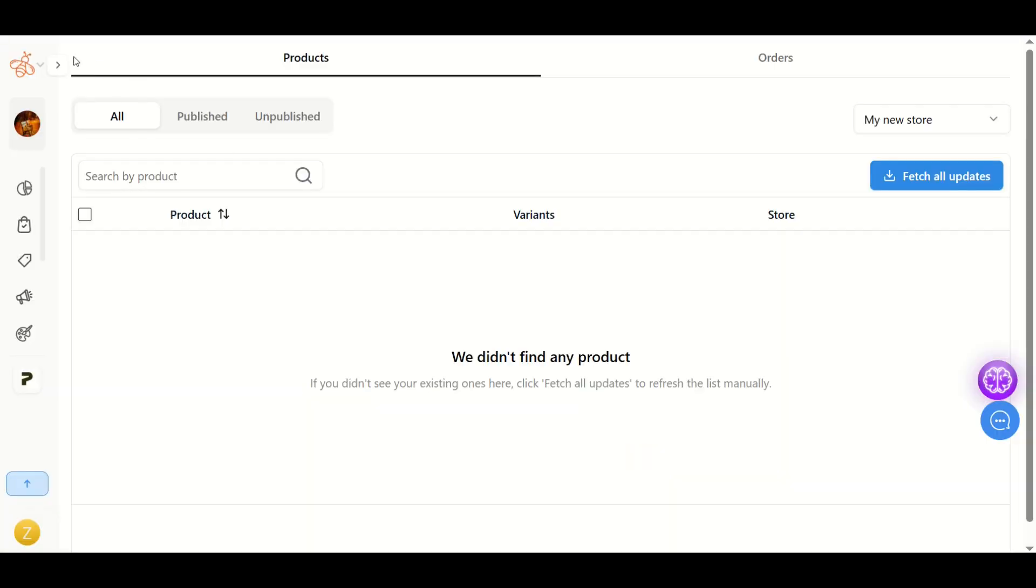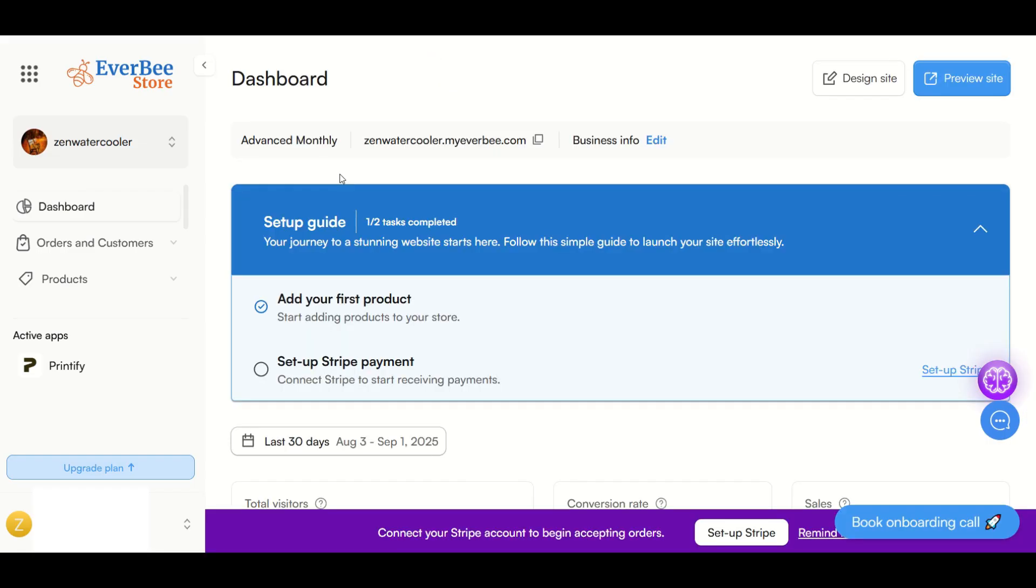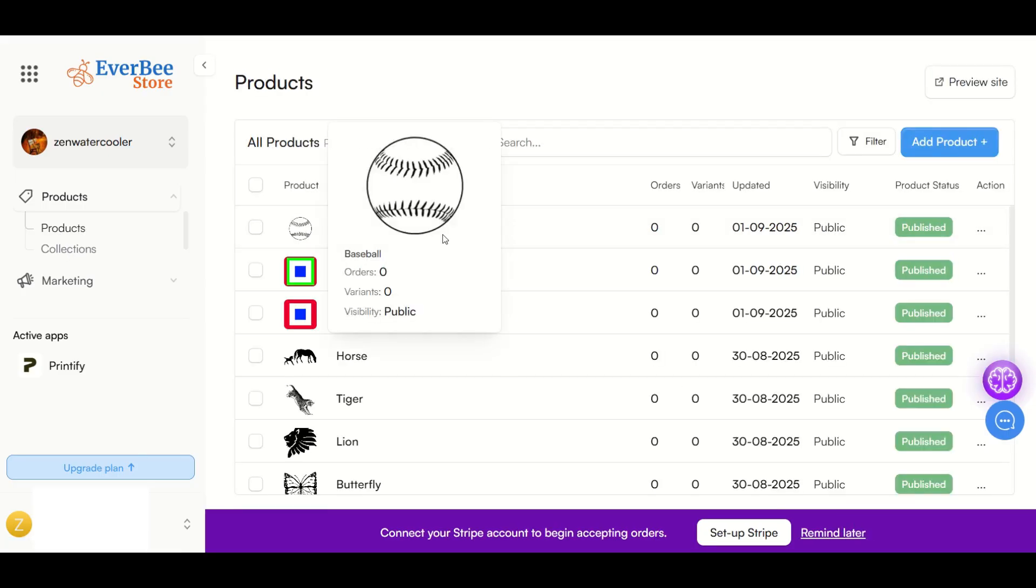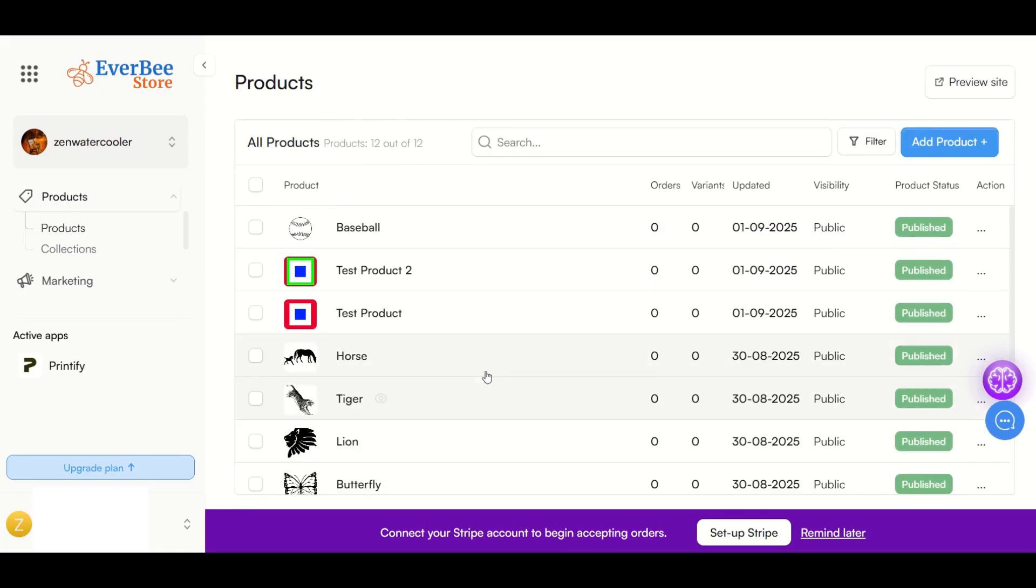Now I'm inside of Everbee, inside the Printify app, and you'll see I don't have any products. I'll go back to the dashboard. If I go under products and then click on products, all of my digital designs that I've got so far on my website are there. Your products are there, but I don't have any print-on-demand products.